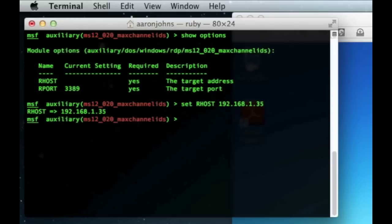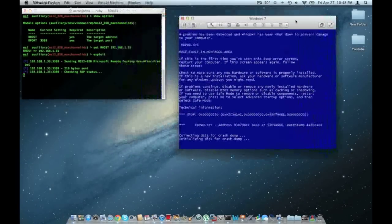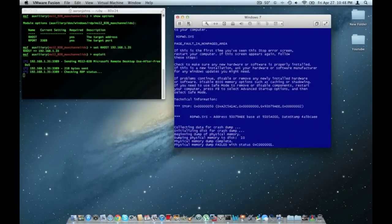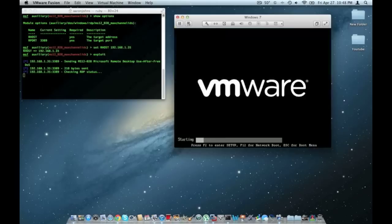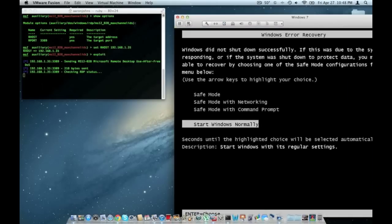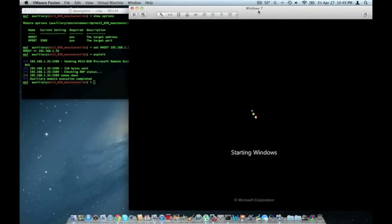Alright. Now we're all good to go. And you just say exploit and press enter. And watch what happens. A blue screen of death. And the blue screen of death what it does is it causes it to crash. It reboots the system. And that's pretty much all it does.